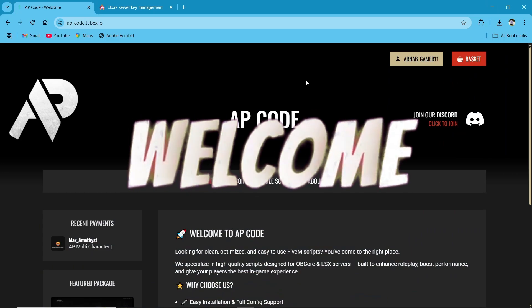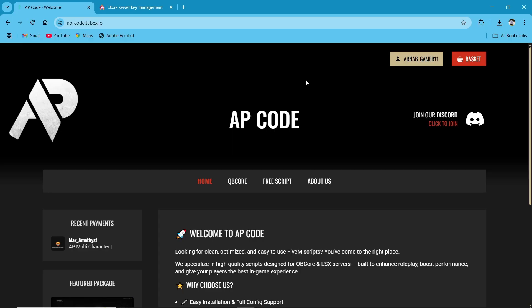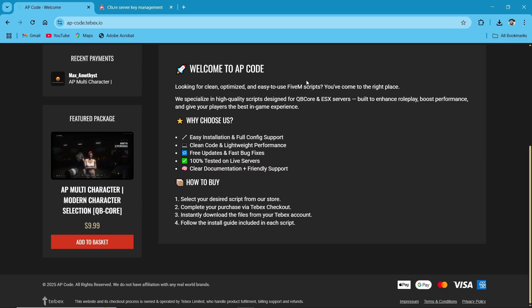Hey guys, welcome to the new video of AG Framework. Today we are going to install the AP Code's recent AP multi-character. So first of all, it is one of the great multi-character scripts that I've ever seen at the best price, so you can try it without any issue.